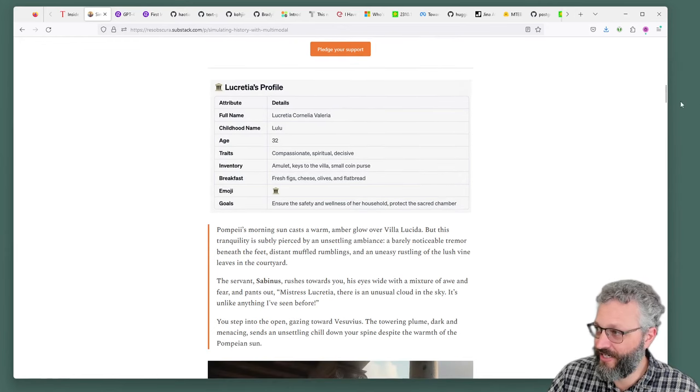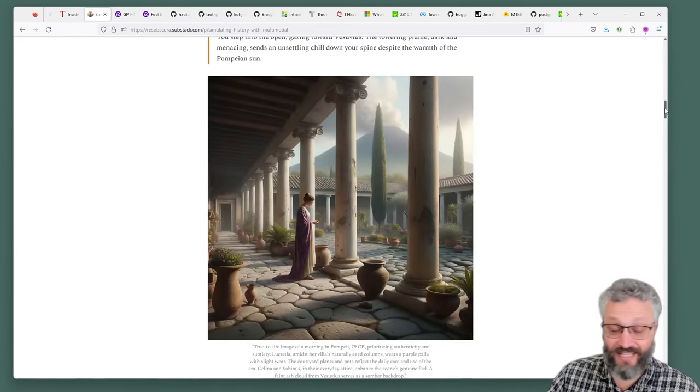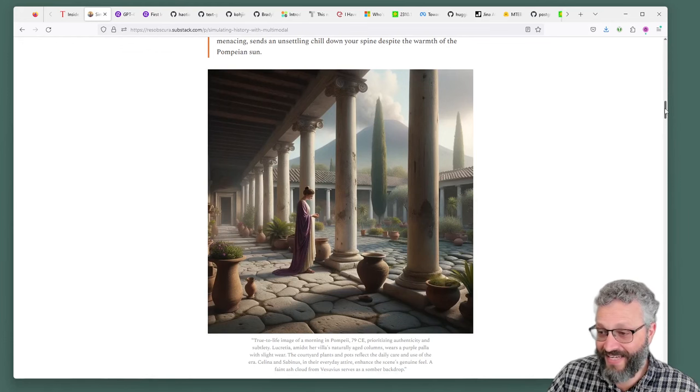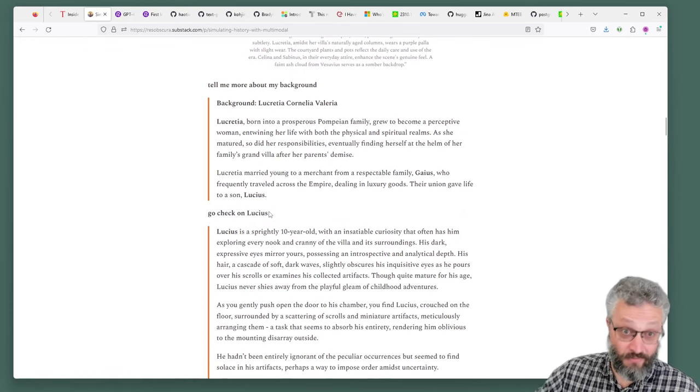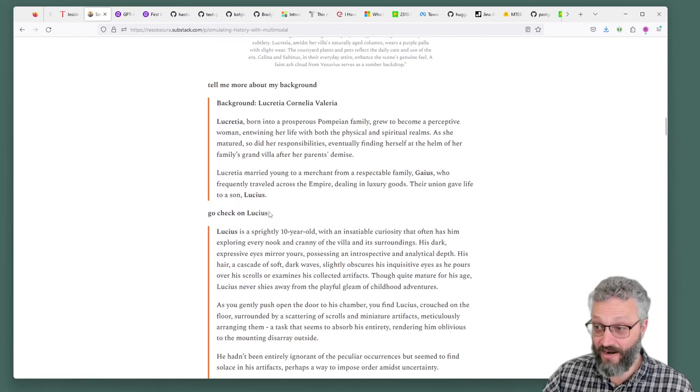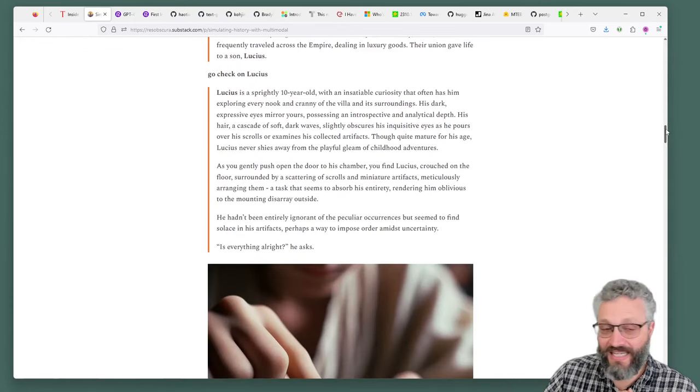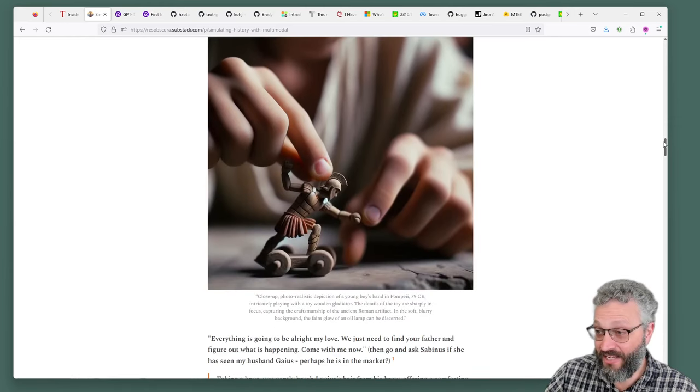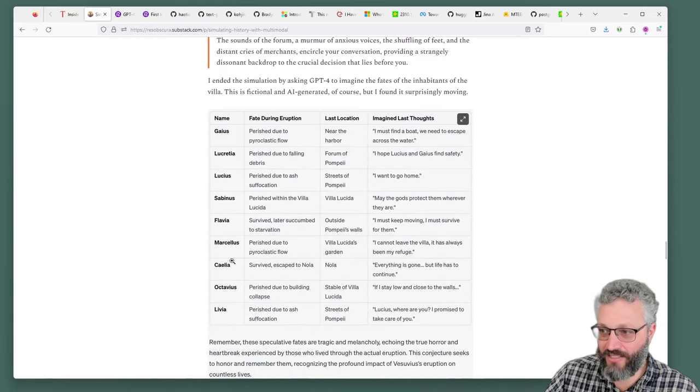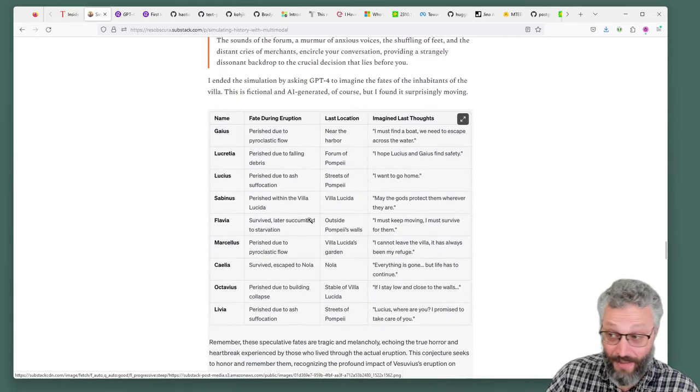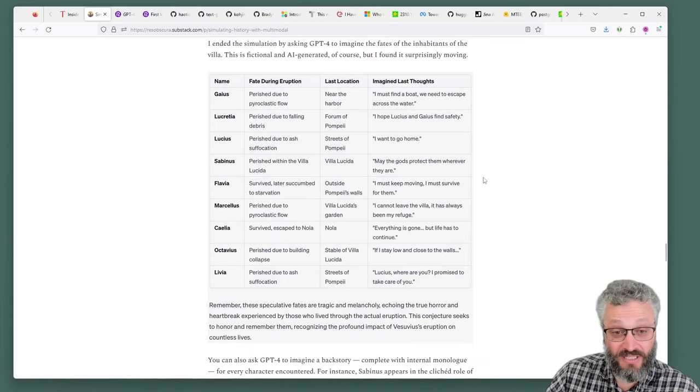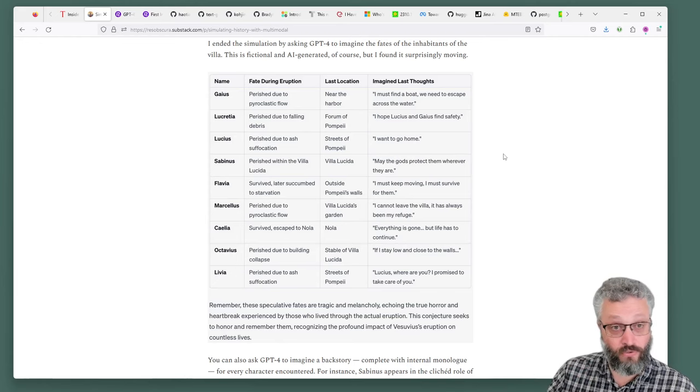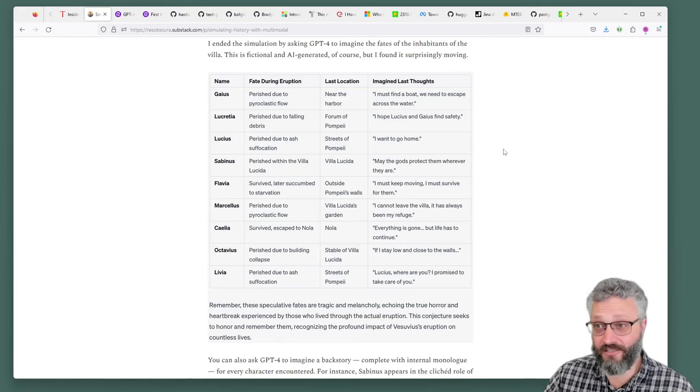Here's a persona of Lucretia, then using image generation to give you a feel of what it might look like that day. You can start to go check on Lucius, and it responds by on-demand building up a narrative about what happens next. A really interesting way of building empathy with historical events. It finishes with a tragedy, it's heart-wrenching when you read through it. But it's also historically accurate, which is a really interesting use case for humanities education.